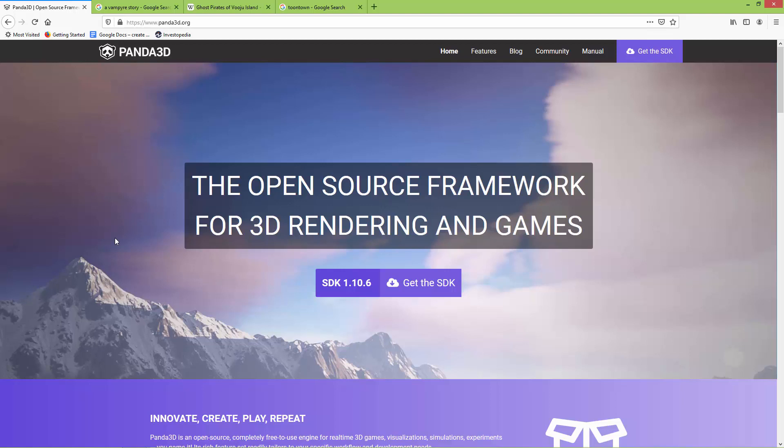Hello everyone. I'm going to start a new tutorial series about the Panda 3D game engine. There are not too many tutorials about this engine, especially here on YouTube, and those tutorials are many years old and outdated, so that's why I decided to create these videos.